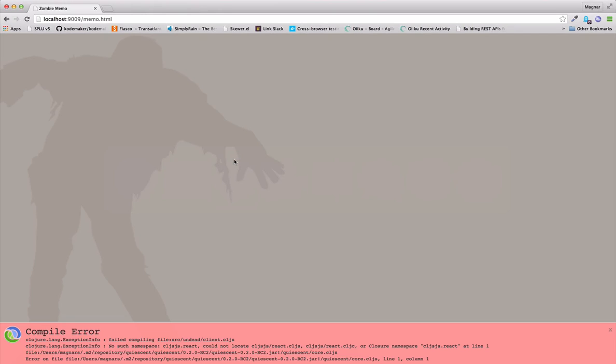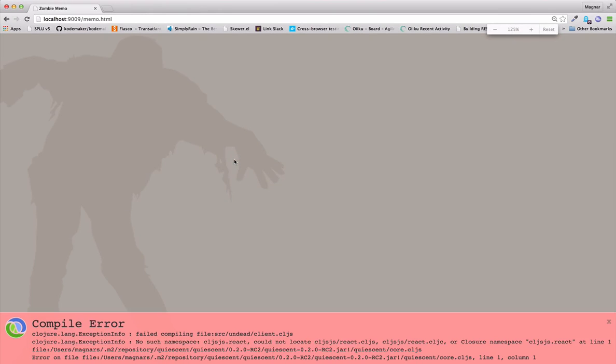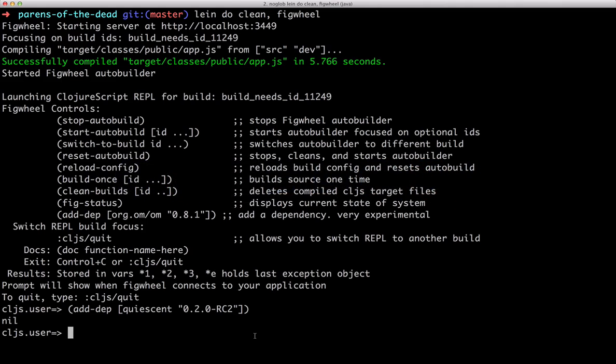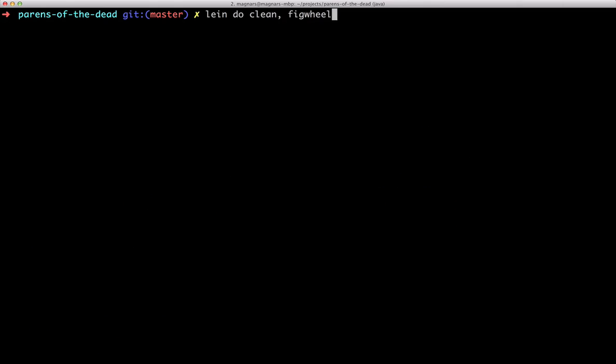Hmm. Oh-oh. The Figwheel hotloading didn't work. I need to restart. It did say, very experimental. I'll fast forward.